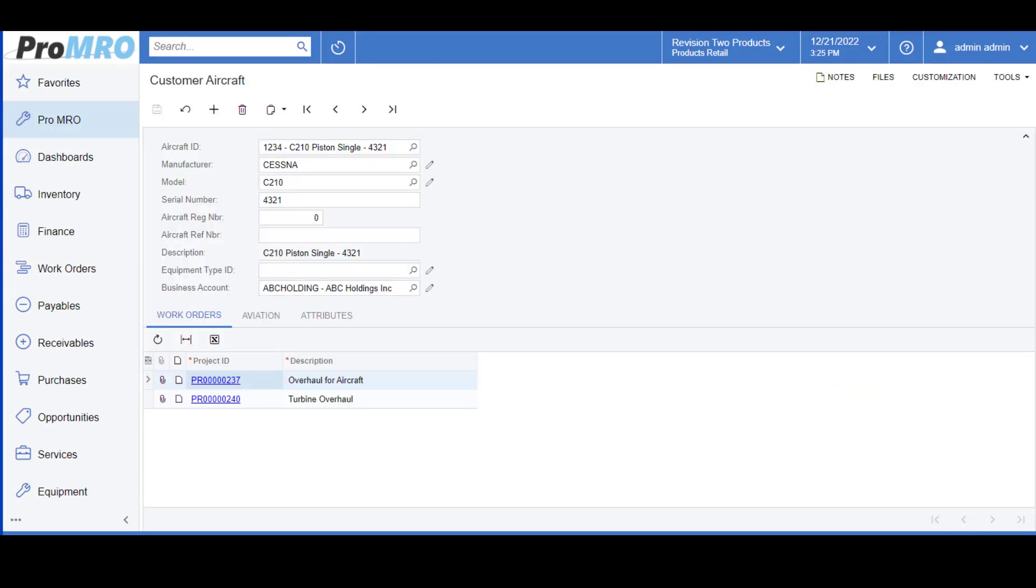For the demonstration, I have chosen a Customer Aircraft which has already been set up in the system, so that I can quickly explain the detail tabs that you see on the bottom. First, we'll start with the Aircraft ID.